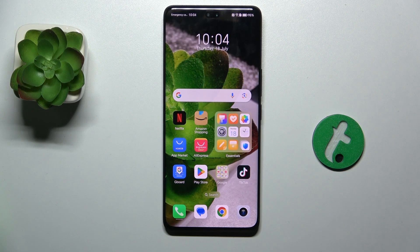Hello, in this video I'm going to show you how to enable developer options on Honor 200 Pro.